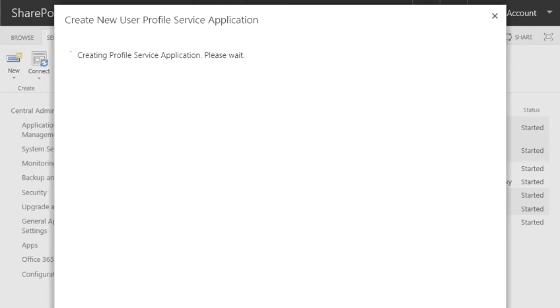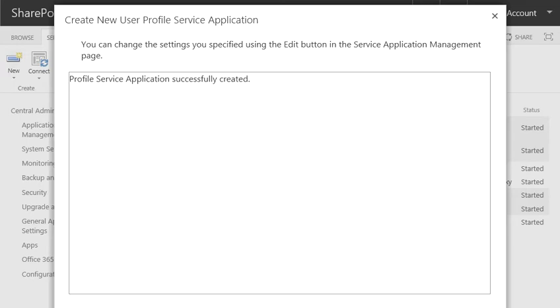Now it is creating a user profile service application and it asks us to wait. So we should wait before it is created. The process is over for this stage and we can see that the user profile service application has been created.